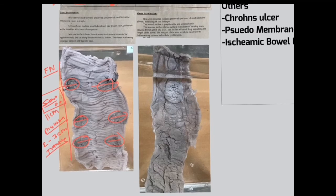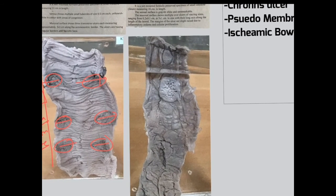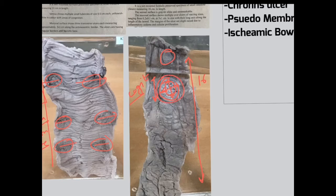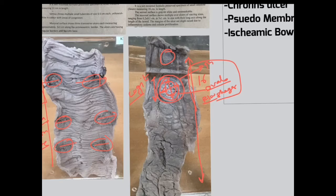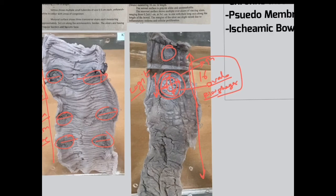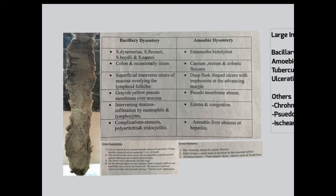Coming to the typhoid ulcer — again a formalin-preserved wet mount specimen of the small intestine, specifically the ileum, measuring around 16 centimeters. It shows two ulcers placed longitudinally, measuring around 2 by 3 centimeters. The central area shows necrosis, the border shows hyperemia and thickening, the ulcer is oval in shape, and the floor shows shagginess. These are the features of the typhoid ulcer, which is placed longitudinally on the mucosal surface. On the serosal surface from the outer side, there are no nodules — that is how you differentiate between these two.